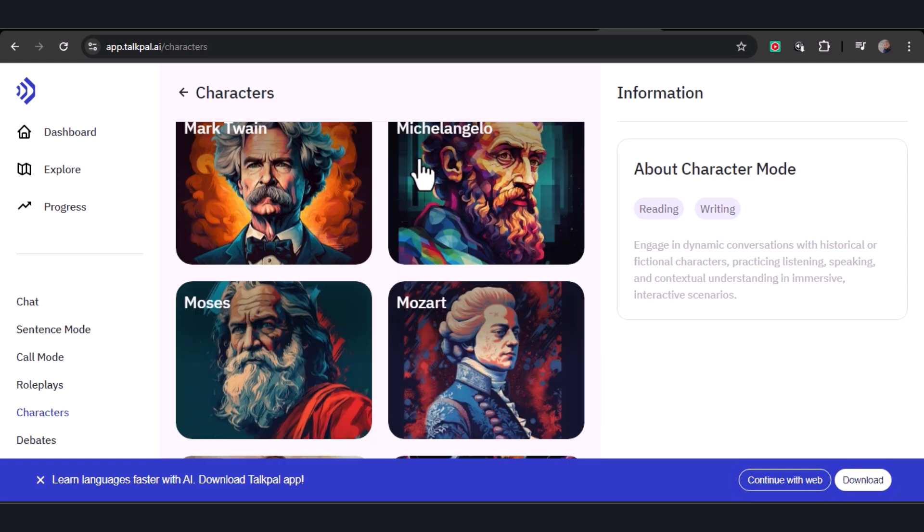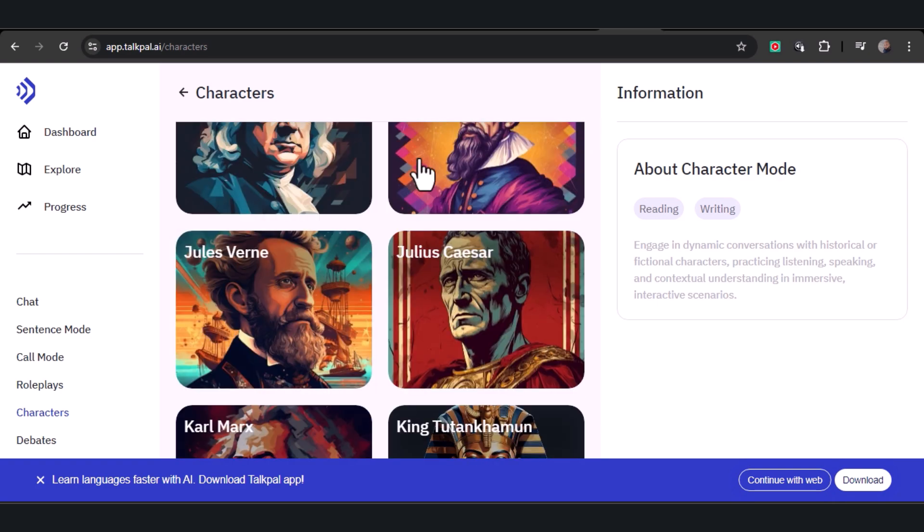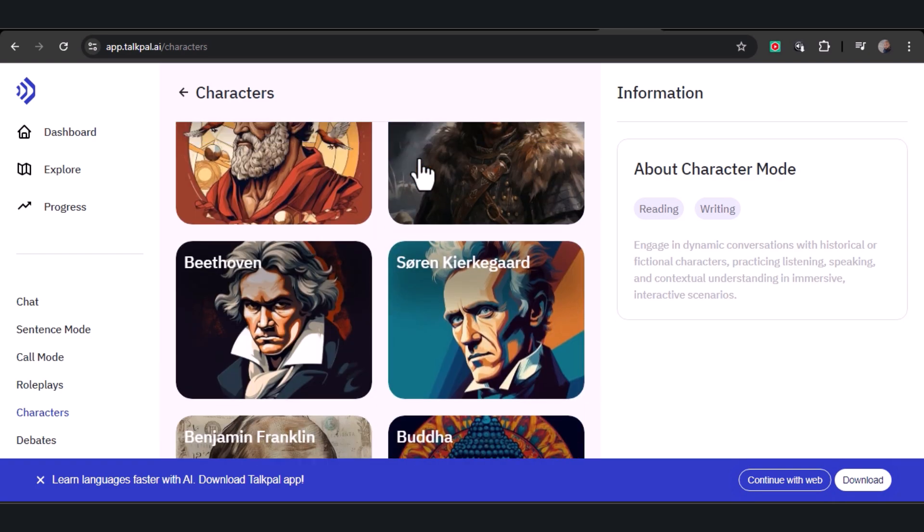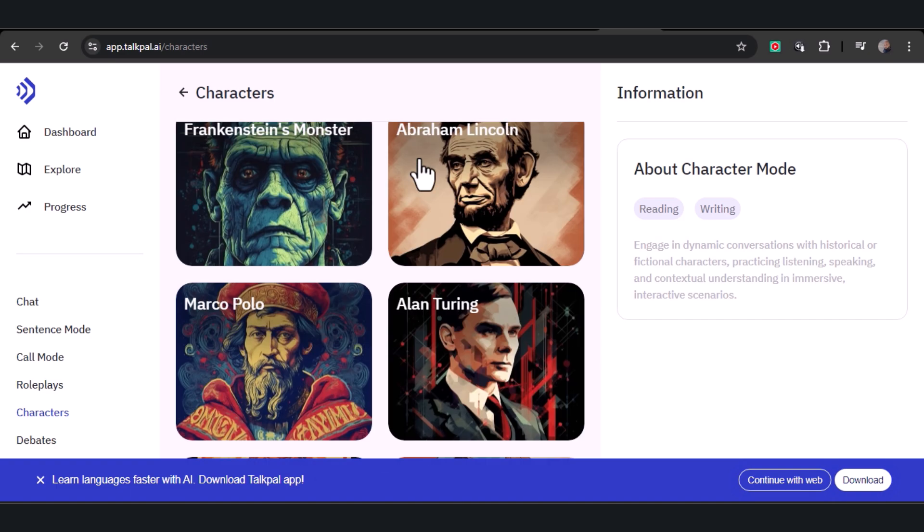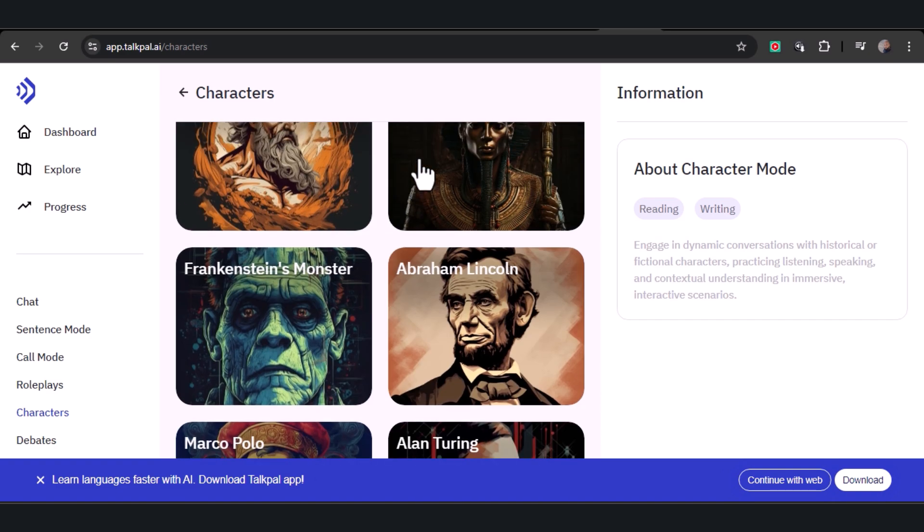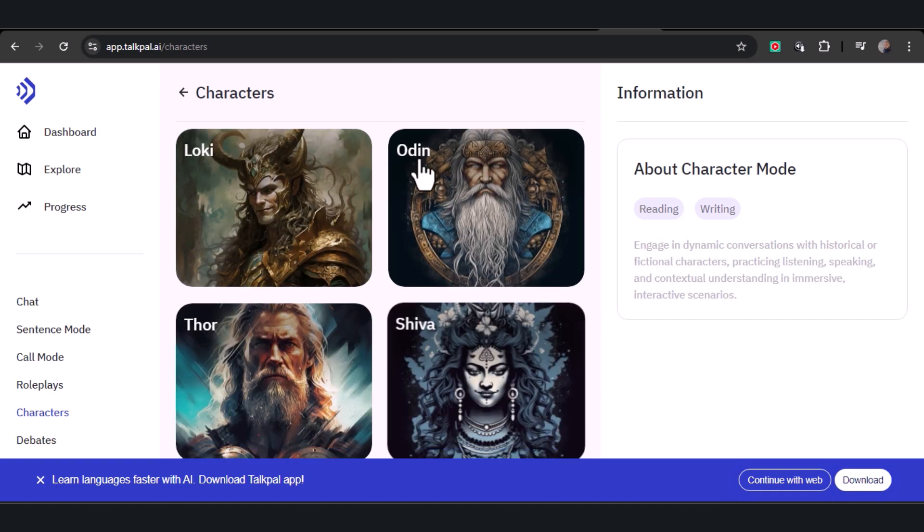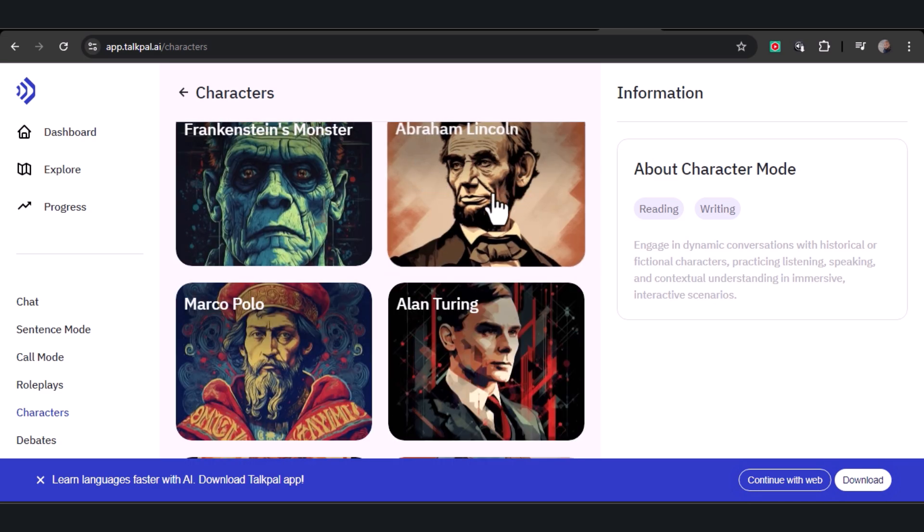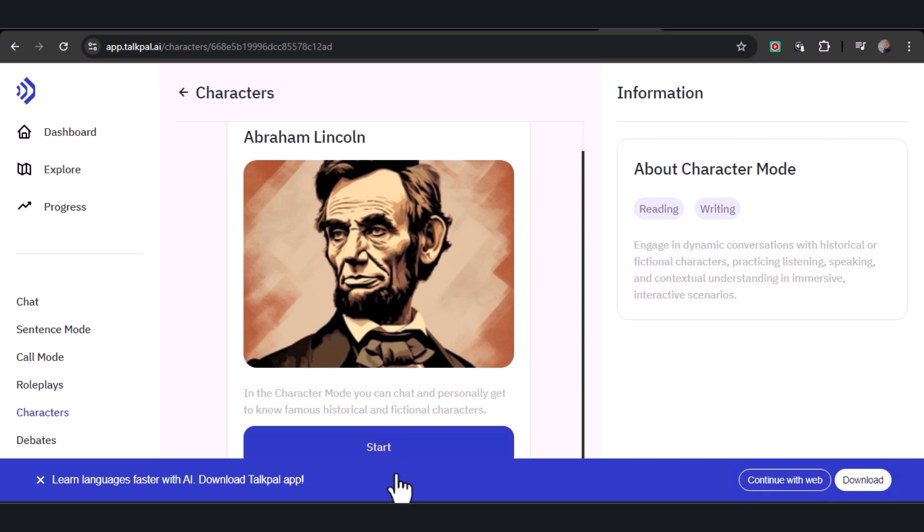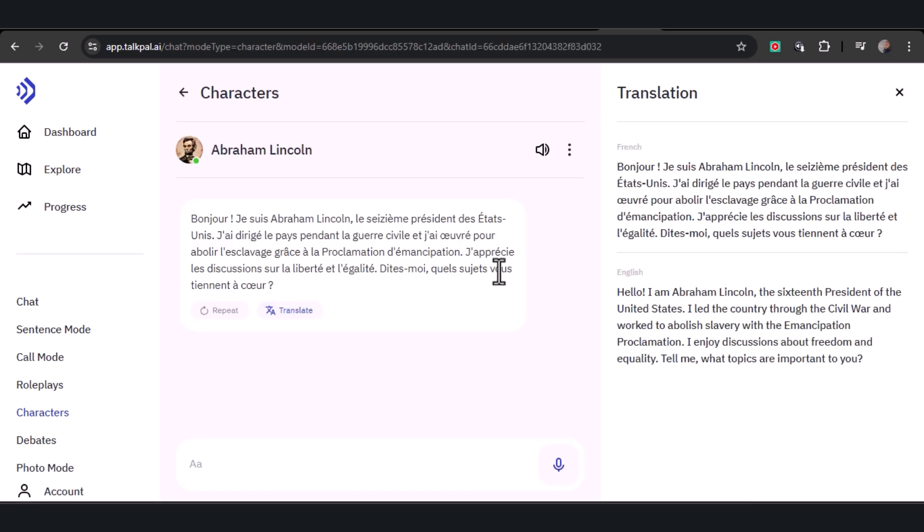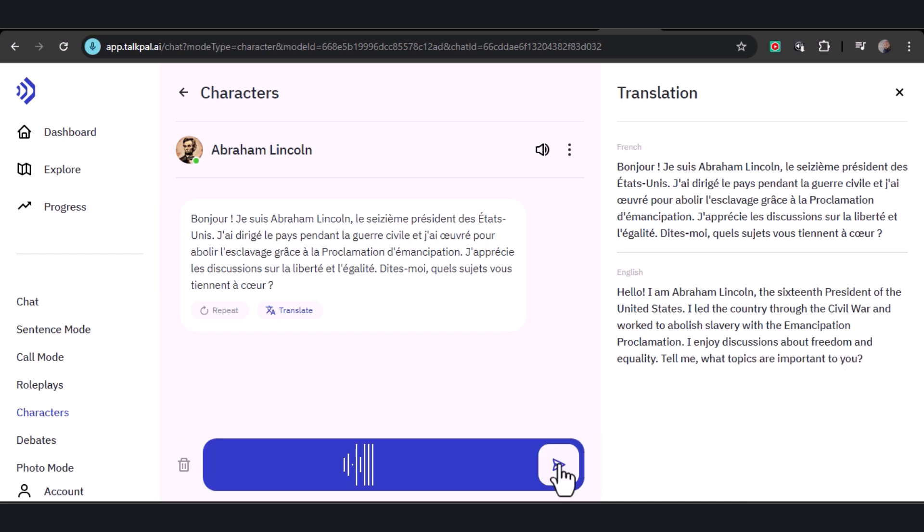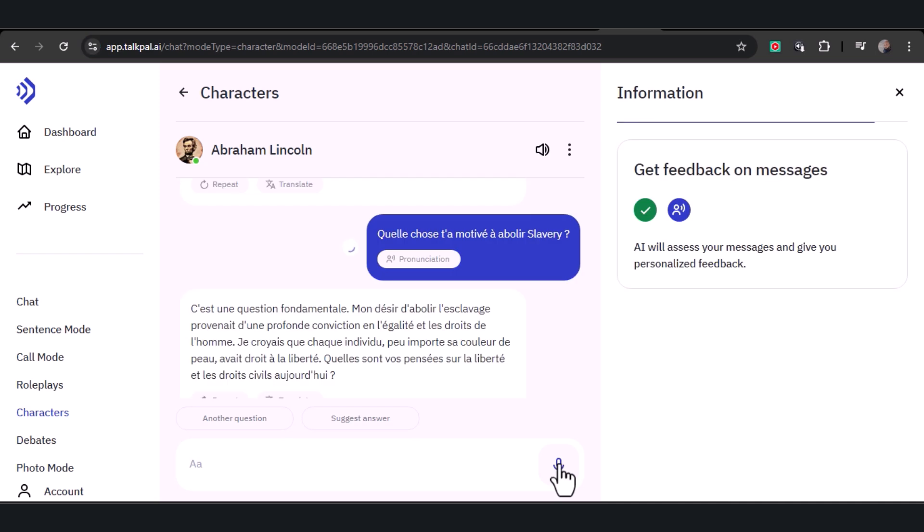Step into the roles of historical figures or beloved characters and engage in conversations that challenge your listening, speaking, and contextual skills. This immersive approach allows you to practice the language in dynamic and engaging dialogues, enhancing your comprehension and making learning both fun and effective. Start by selecting your historical figure or favorite character. 'What inspired you to work towards abolishing slavery?' TalkPal will transcribe your speech into the language you're learning and respond to you directly.